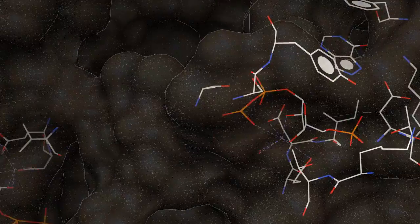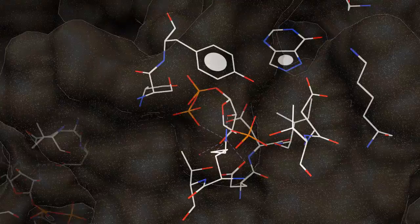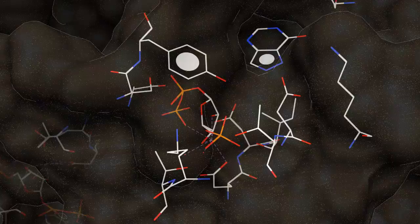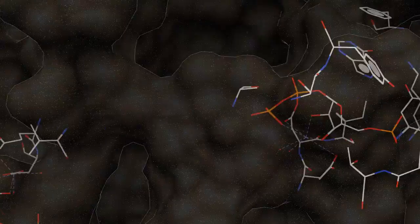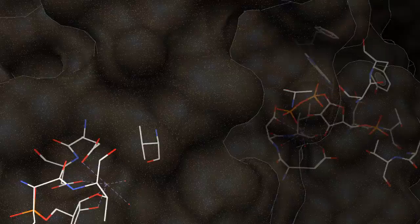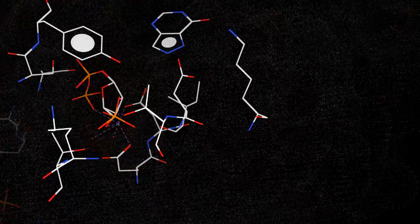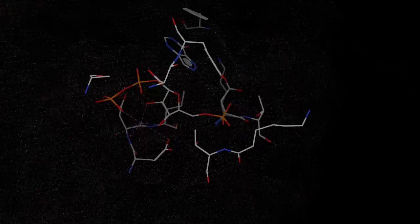In the absence of HGPRT, unphosphorylated guanine and hypoxanthine are degraded by guanase and xanthine oxidase, respectively. This results in the formation of xanthine, which is converted to uric acid via the enzyme xanthine oxidase. Excess conversion of xanthine to uric acid can also lead to gout.